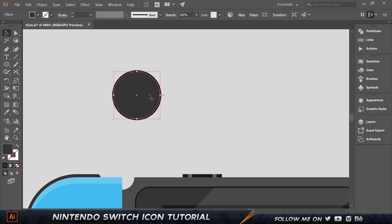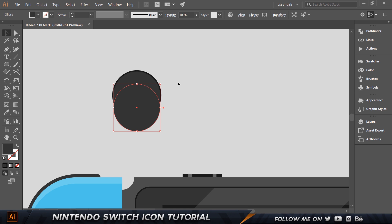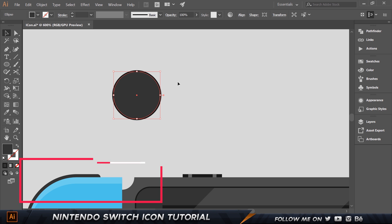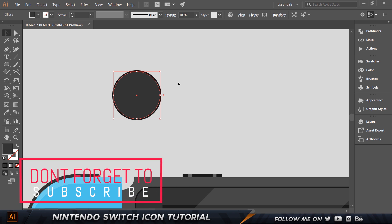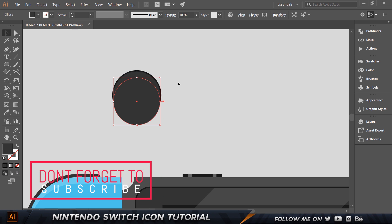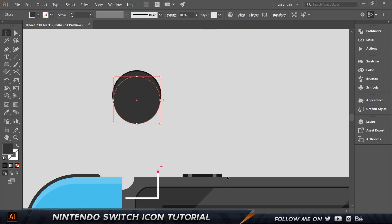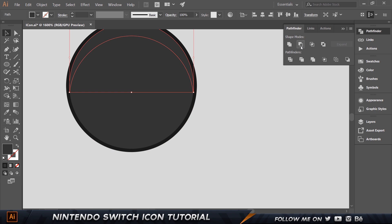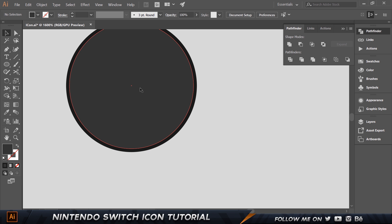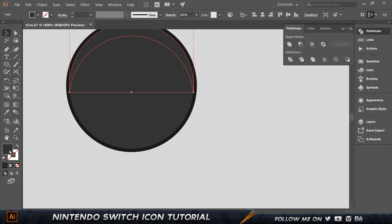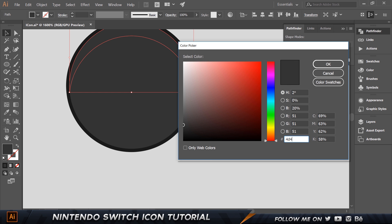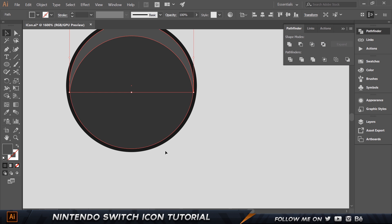Now select this and make a copy by pressing Control-C, Control-F. Make a copy again by pressing Control-F, which gives us two copies. Hold down Shift and move this down — press the down key about five times, or let's move it up four. Select this one, hold down Shift to select the other, go to Pathfinder and choose Minus Front. Change the color of the resulting shape to 4D4D4D. There we go.